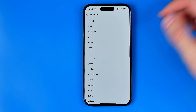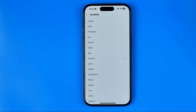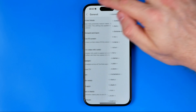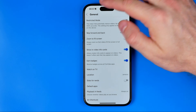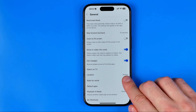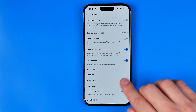Select the country that you would like to use for your YouTube account, then just select it and go out of here. As you can see, the location has just been changed.